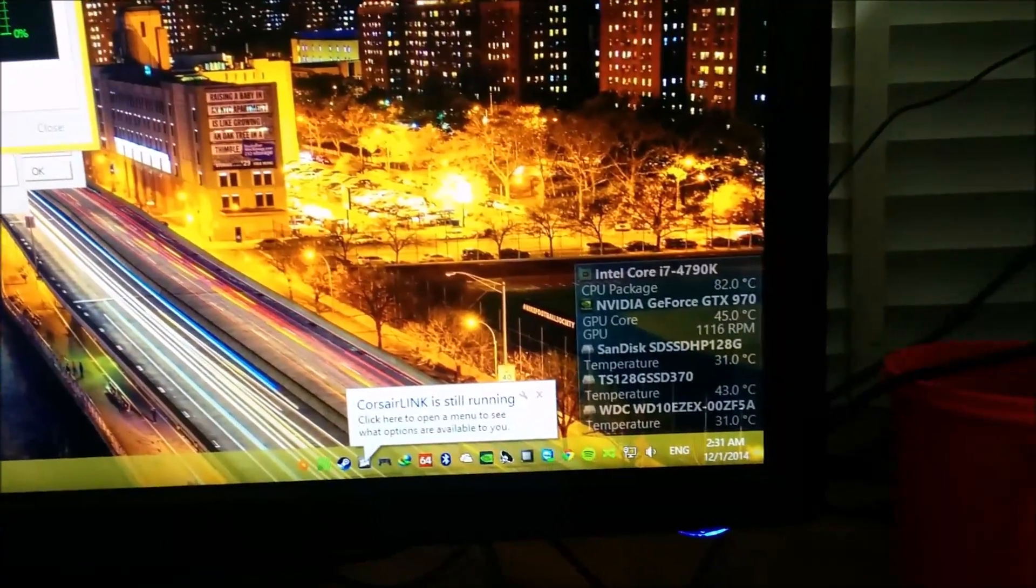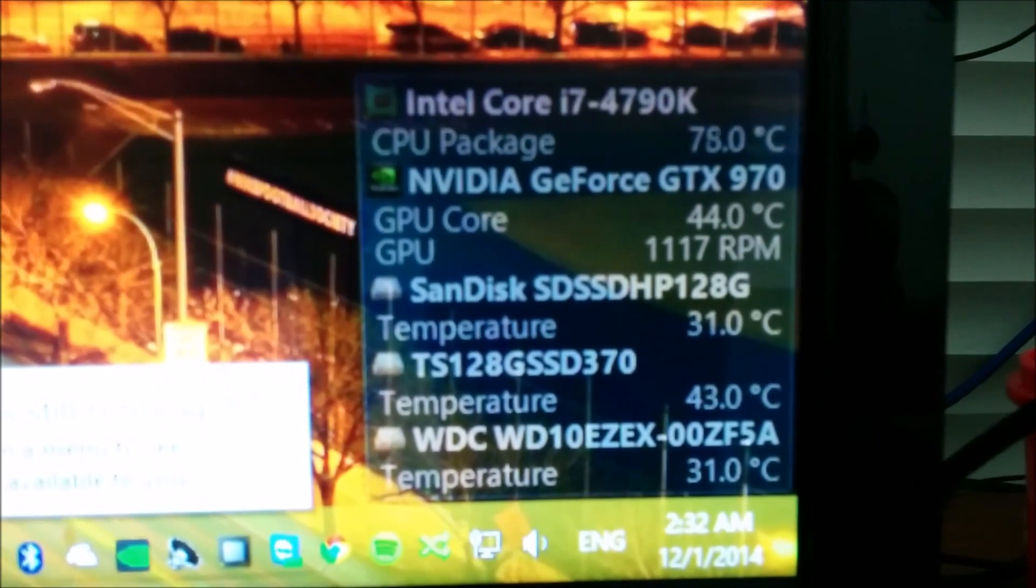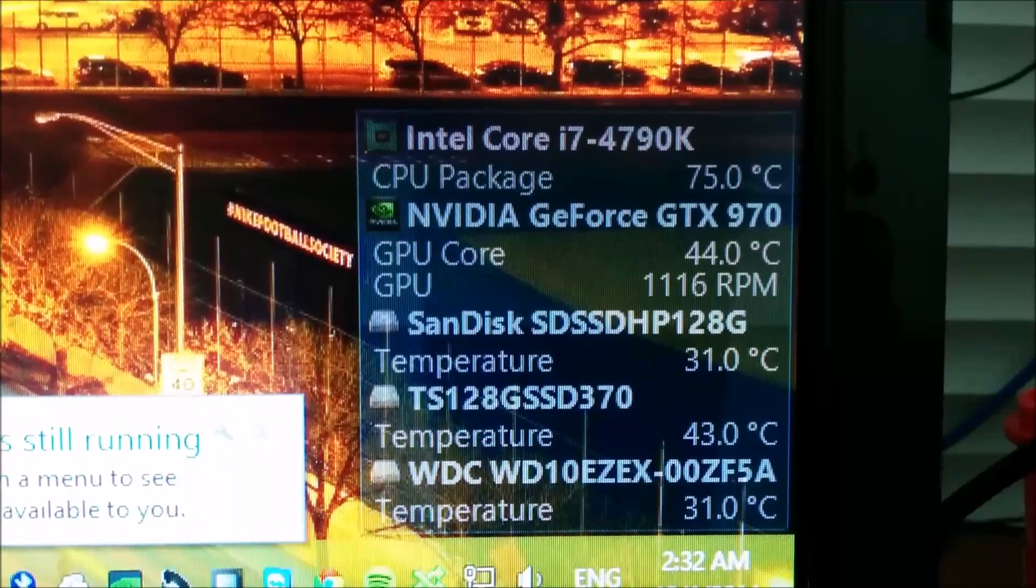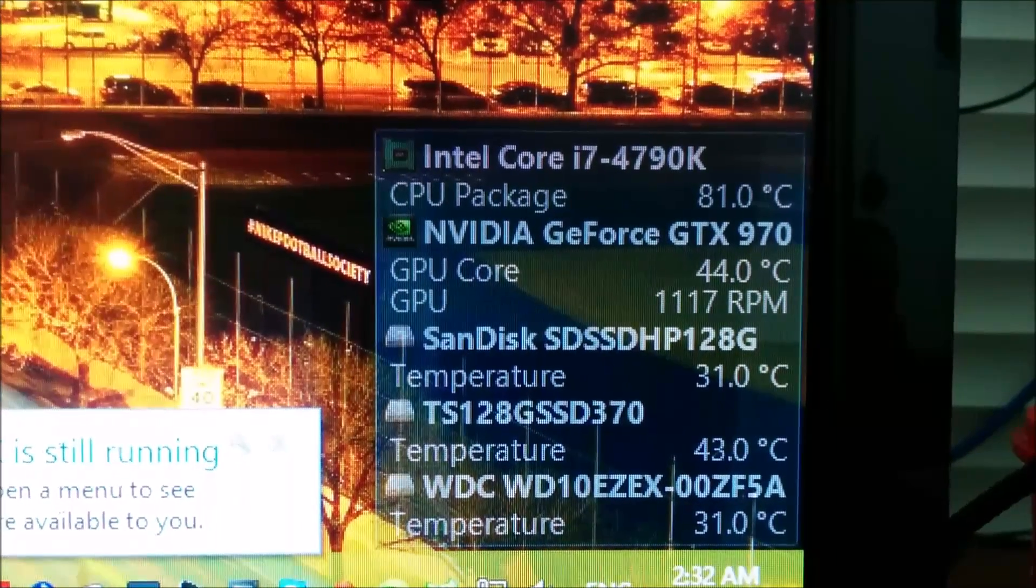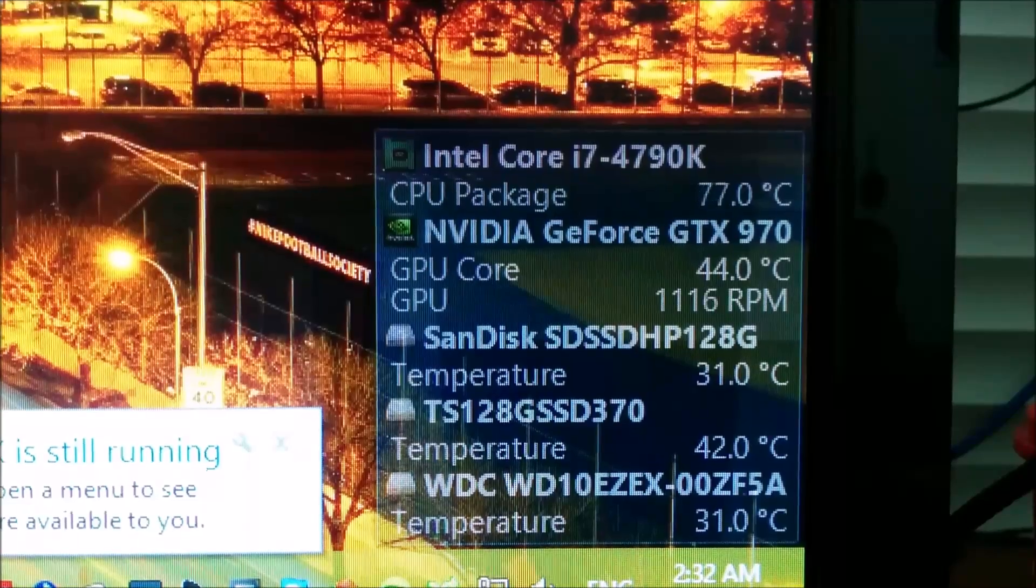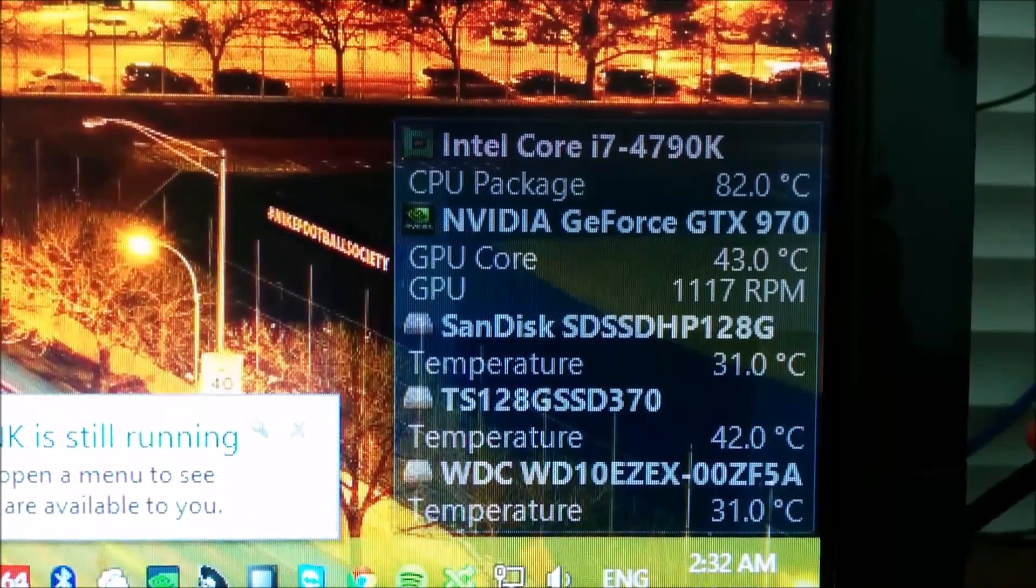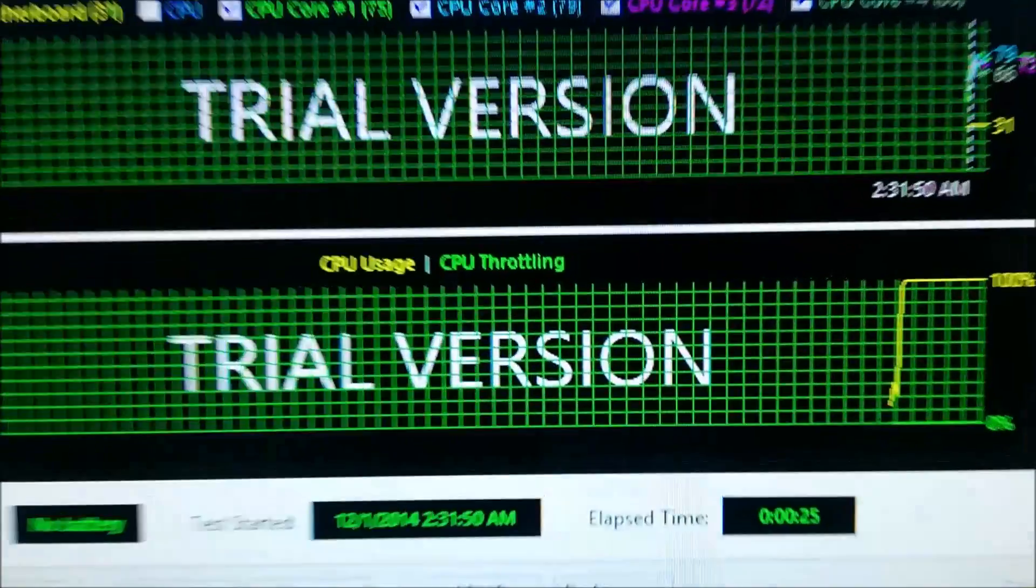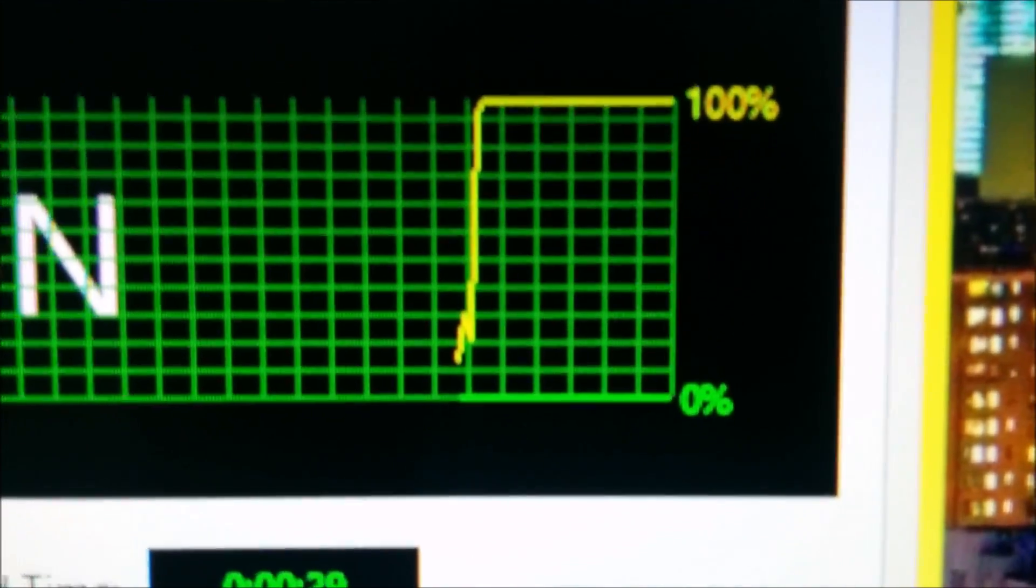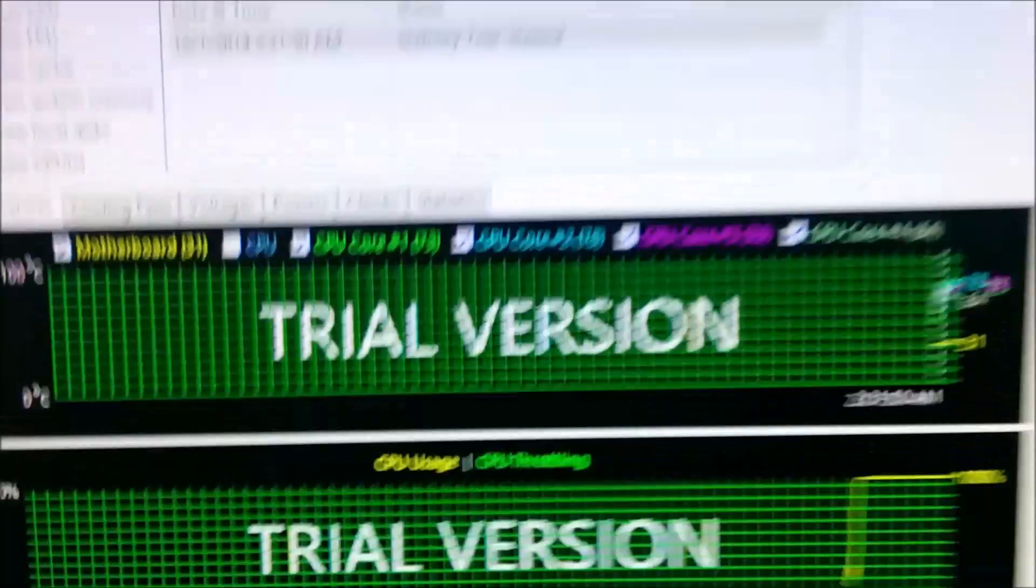You can see the temps are still low, 79 degrees, 80 degrees, which is very low compared to some of the air coolers at this voltage. See, there is no CPU throttling, it's zero percent. If it does throttle, quickly shut down your computer.